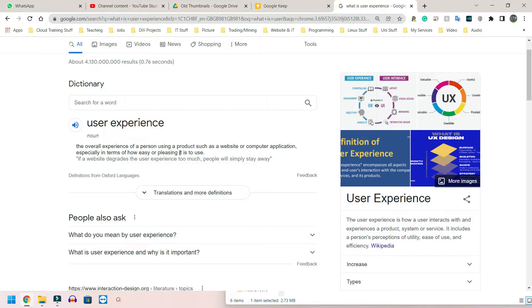So next we have user experience. And under user experience, we're going to have ease of use, accessibility, performance, and availability. Ease of use, simply how easy it is to use the features that have been implemented.